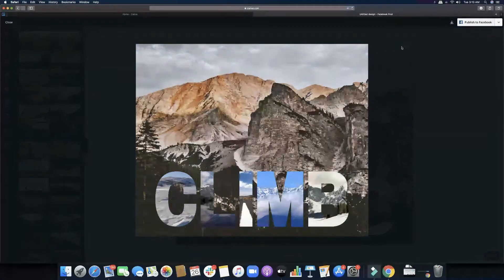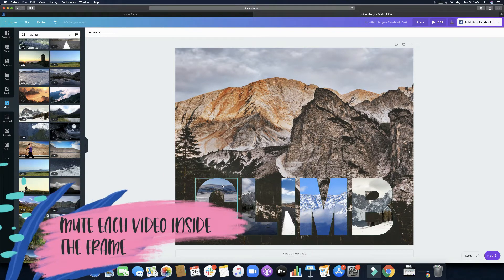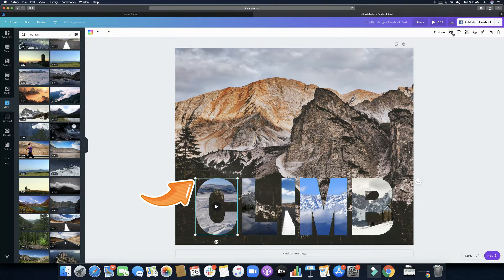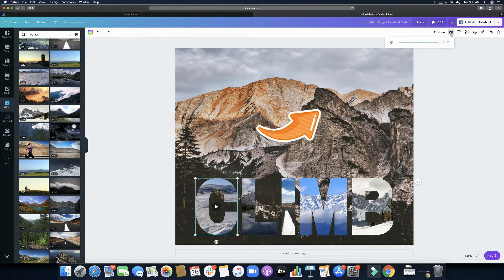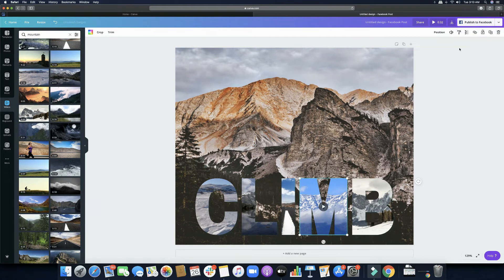If we preview this it will show the letters moving, and there's sound — that's what we want to avoid. We want to remove the sound so we can apply different background music later that has a unified sound for the whole clip. I'm going to highlight each letter, click the volume icon, and mute it. I will do that with all the rest. I'll also quickly show you how to apply just one video across all your letters.